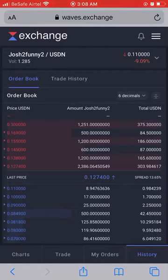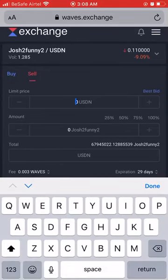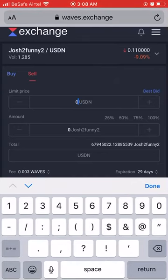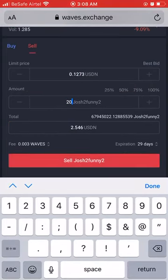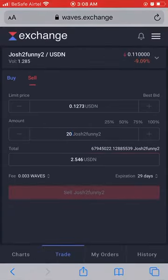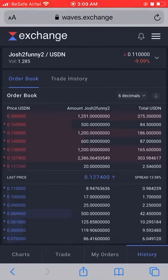Go back to Trade, click the menu to remove buffering, make sure Sell is selected. I want to sell at 12.73 cents instead of 12.74 cents, so I type 0.1273. I'm selling 20 GTF tokens and I'll get 2.546 dollars. I click Sell. Note: you need at least 0.003 WAVES in your wallet to pay the transaction fee for any buy or sell.